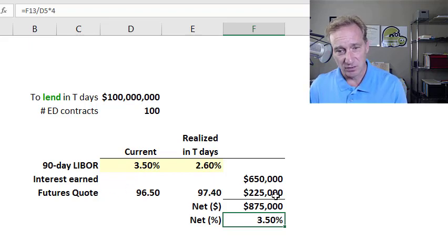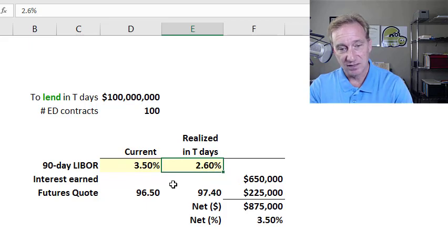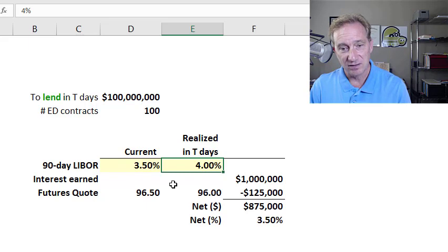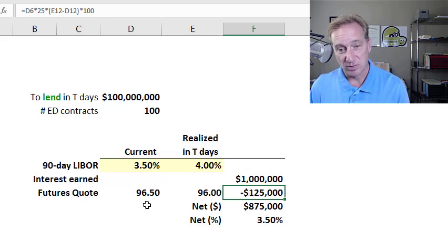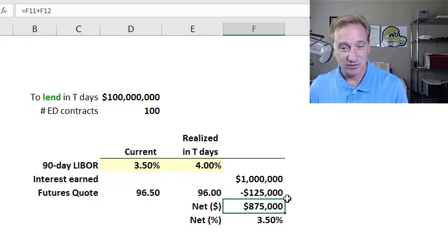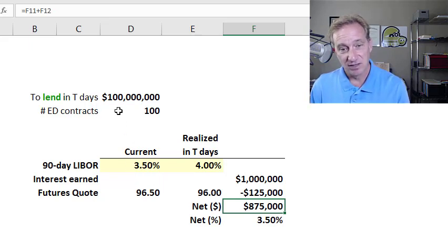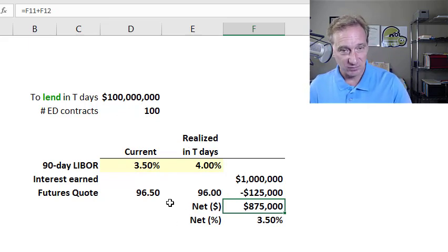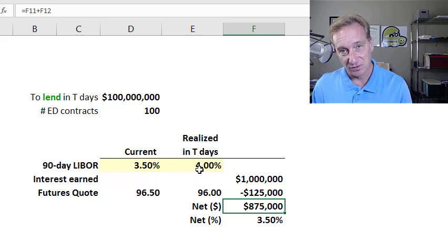Similarly, if instead the 90-day LIBOR between now and when we lend actually increases to 4%, the interest earned on our loan goes up — that's favorable on the underlying, to $1 million. However, in terms of that hedge trade, the futures quote price goes down and we lose $125,000. So the hedge works against us here, but achieves net interest earned of $875,000 or 3.5% — we locked in as the lender. The hedge here is to take a long position in these euro dollar futures contracts. You can access the spreadsheet if you'd like to try these numbers further.